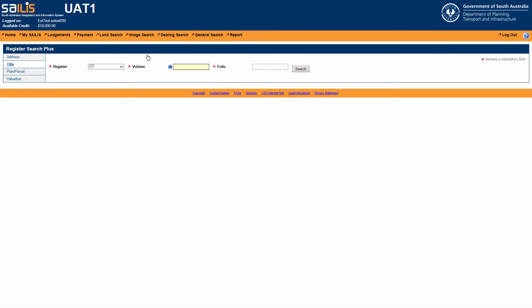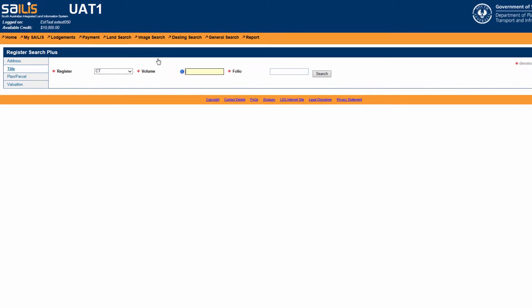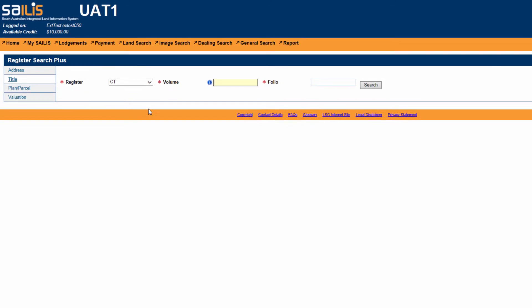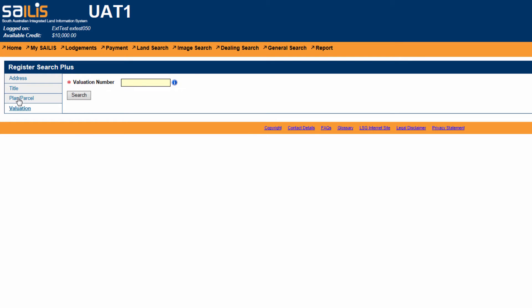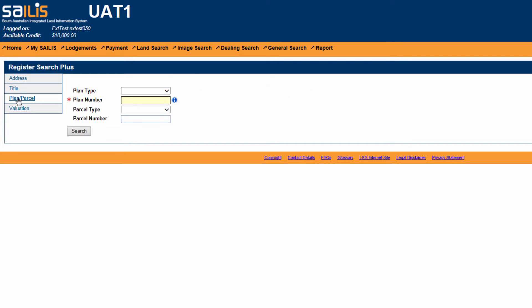This is the RegisterSearchPlus home screen and is defaulted to Search by Title reference. However, you can also search by valuation number, plan parcel reference or address.